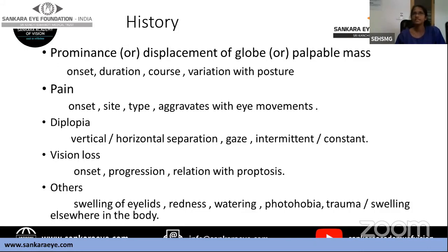The third commonly seen symptom is diplopia, occurring when there is misalignment of the visual axis. This can happen due to mechanical limitation by an intraconal or extraconal mass pushing the globe, or due to infiltration into a nerve causing neurological paralysis. When taking a history of diplopia, identify whether the separation of images is horizontal or vertical, in which gaze it occurs — primary, extreme, or all gazes — and whether it is intermittent or resolves with blinking.